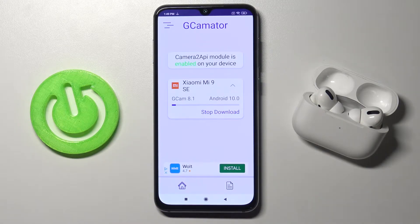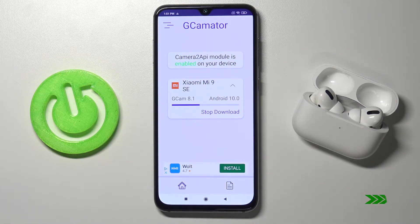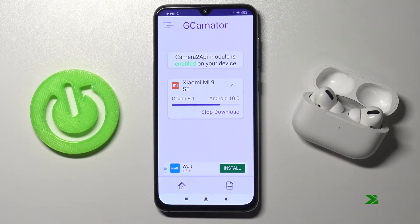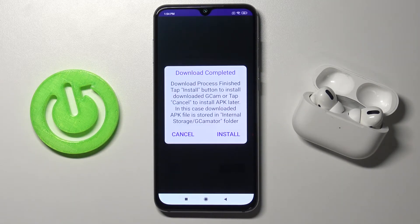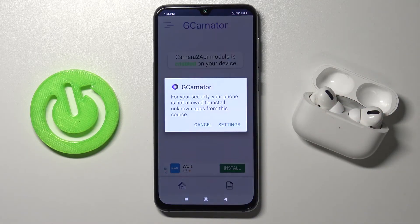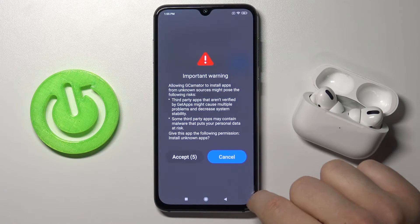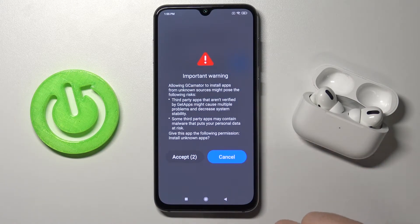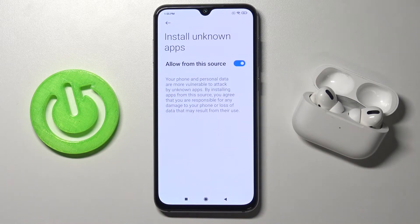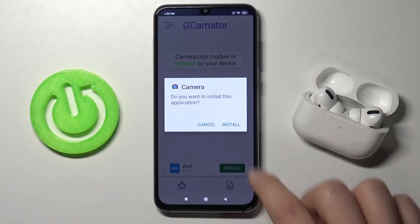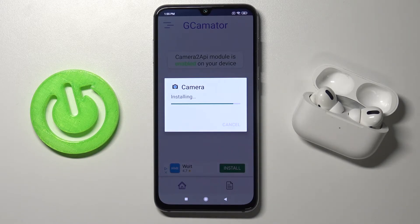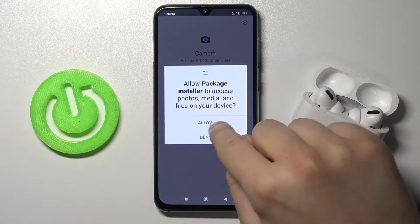Right now we have to be patient and just wait for the download. As you can see the download is complete. So we have to click install, tap on the settings, tap on the switcher, go back. Now just wait. Click accept. Let's go back again and click install. Accept here.